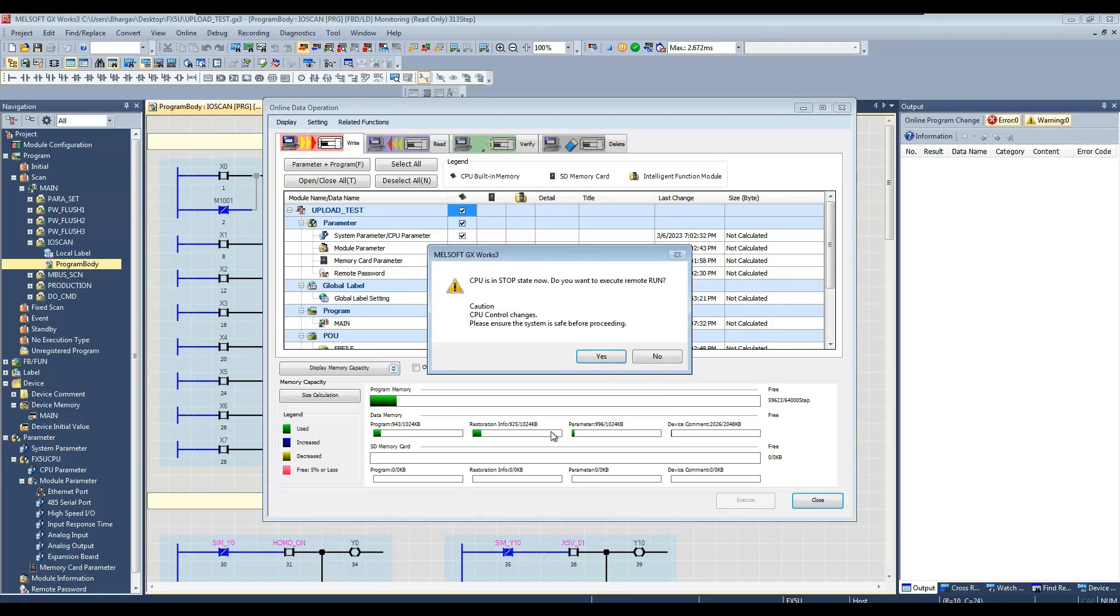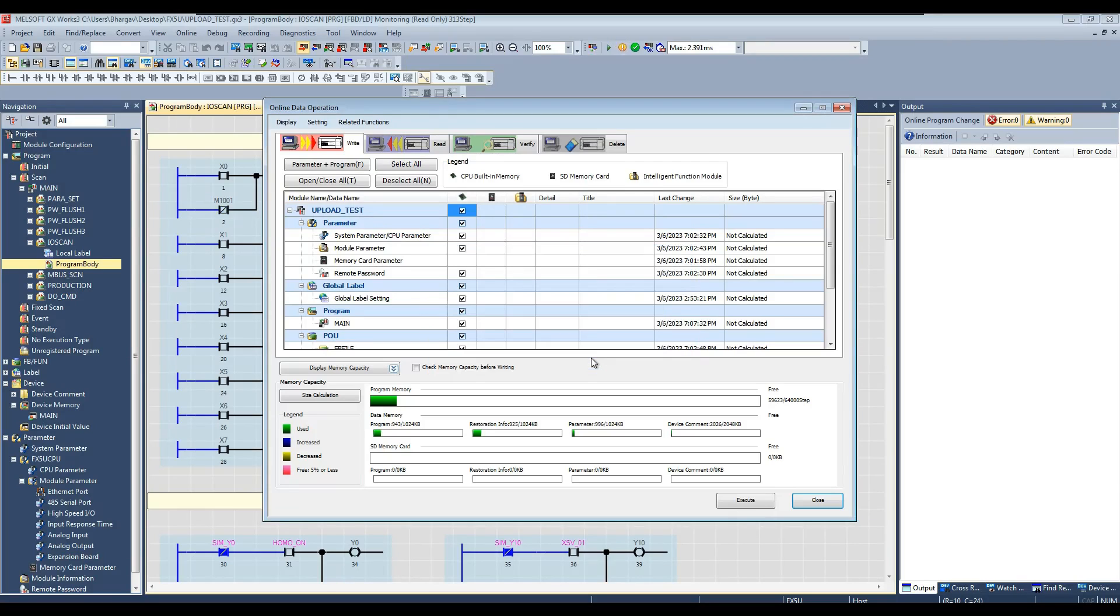Once download is finished, it will ask if you want to put the PLC into run mode again. Observe this status symbol, it has turned into triangle, that is PLC is in run mode.